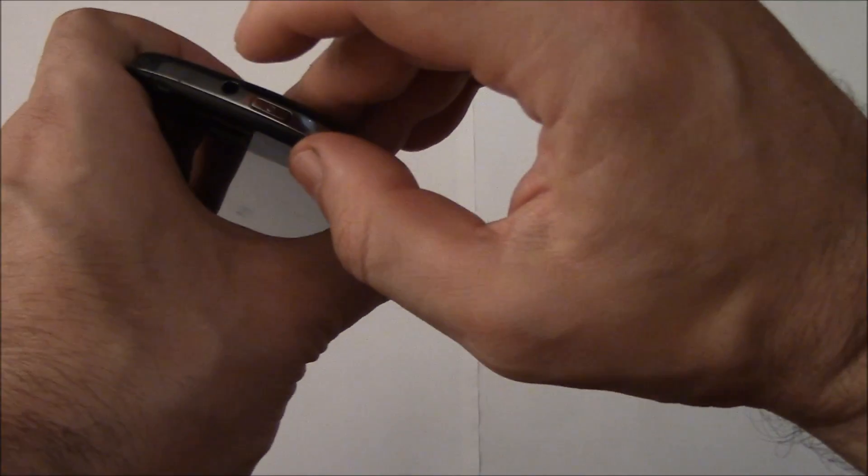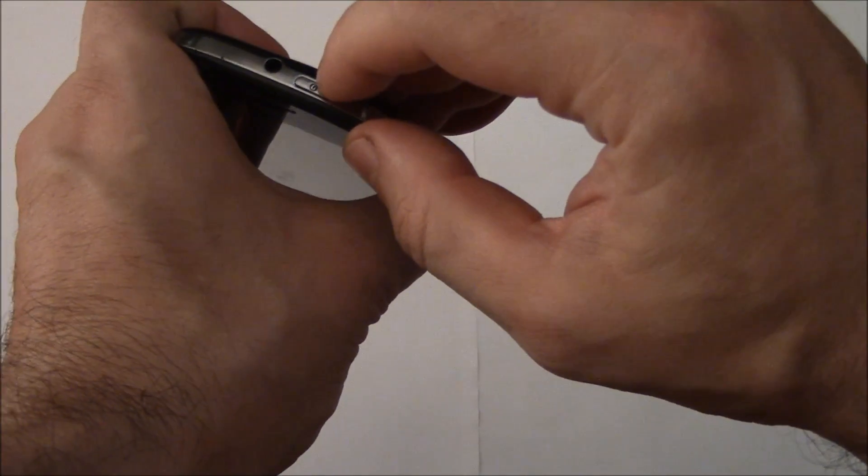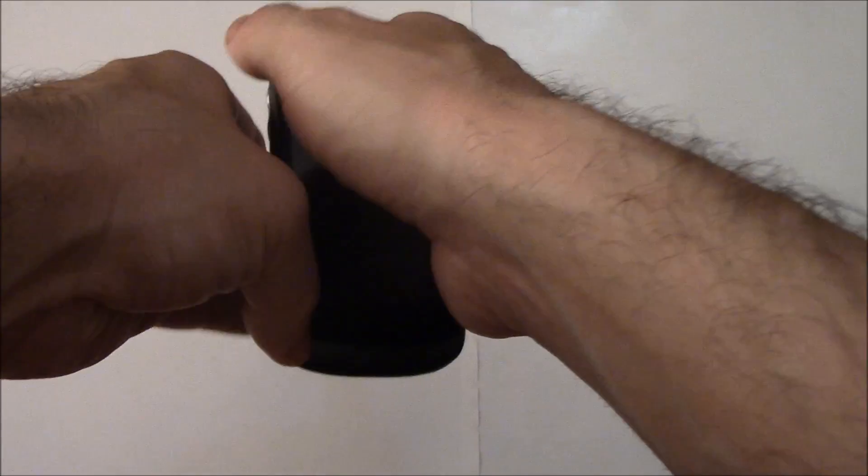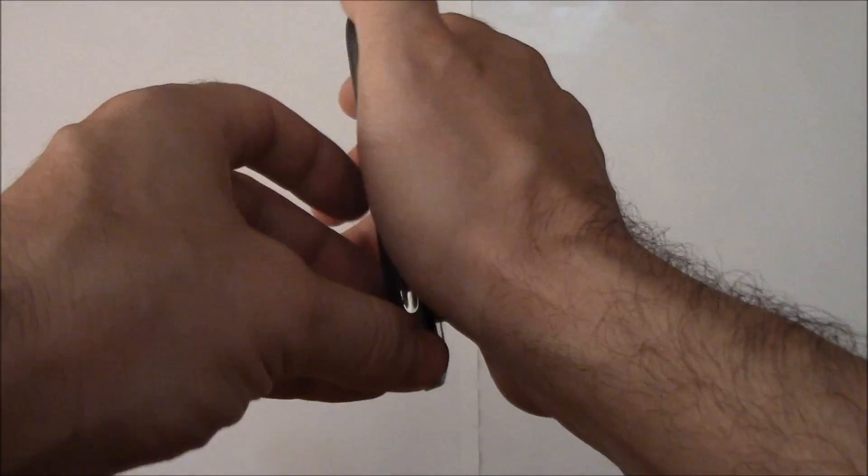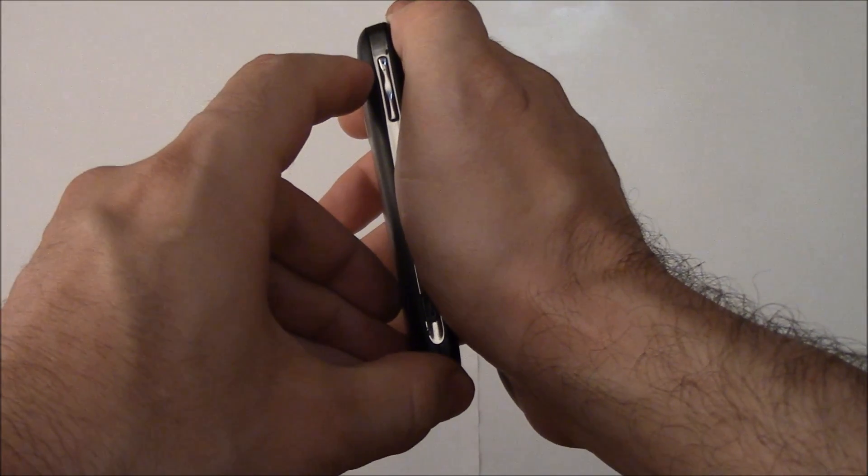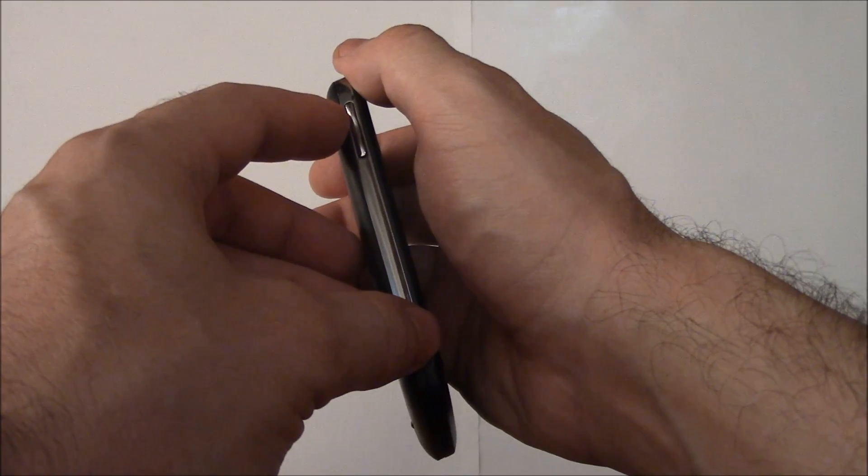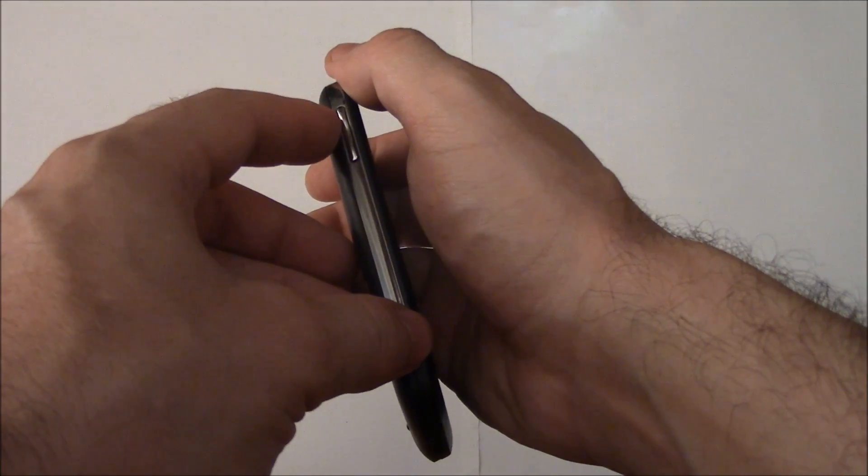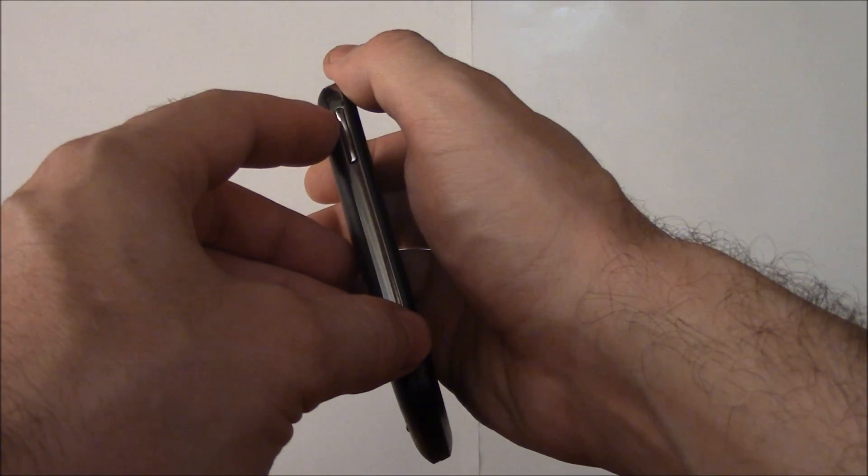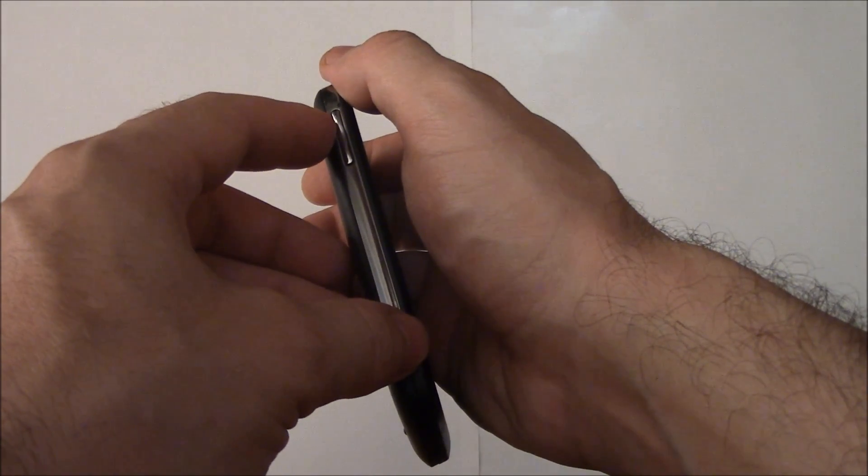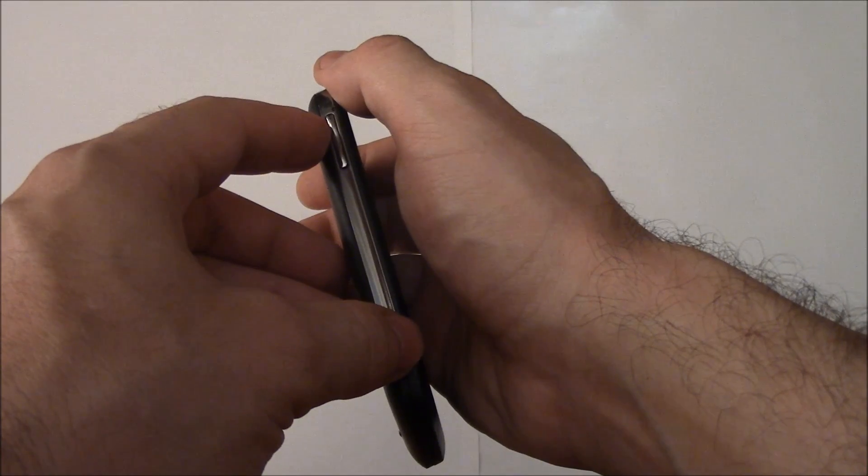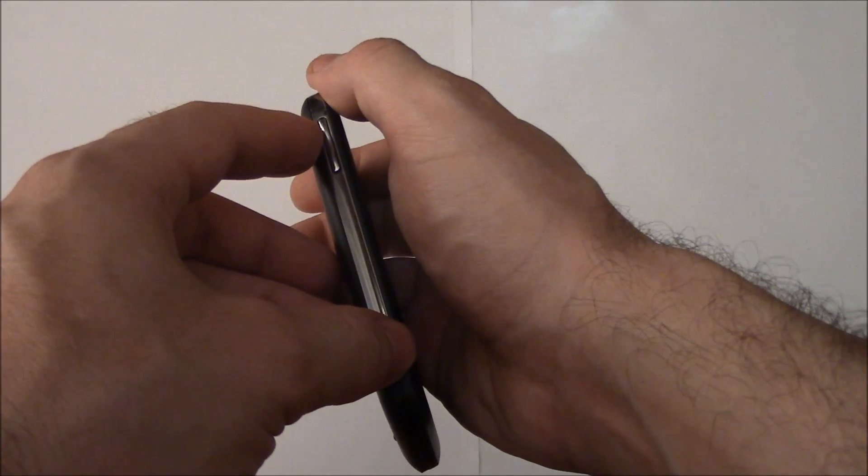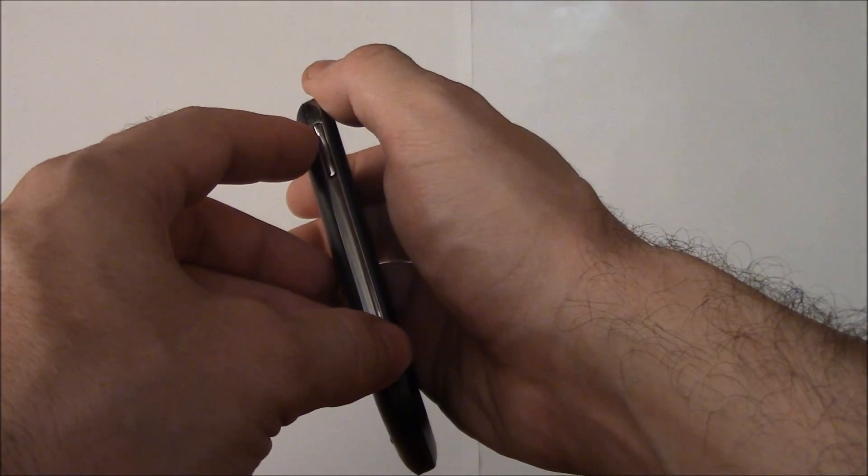Now continue to press and hold down both of the buttons until you see the screen turn on. When you see the screen turn on, continue to press and hold down both of the buttons.